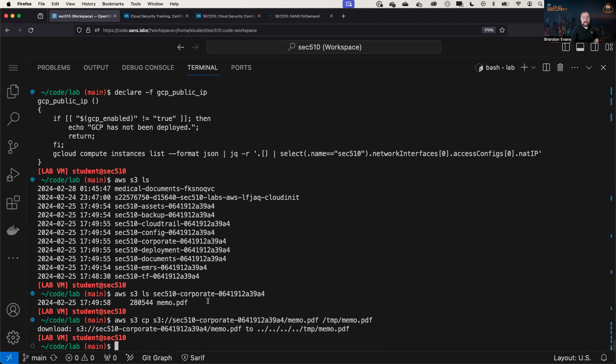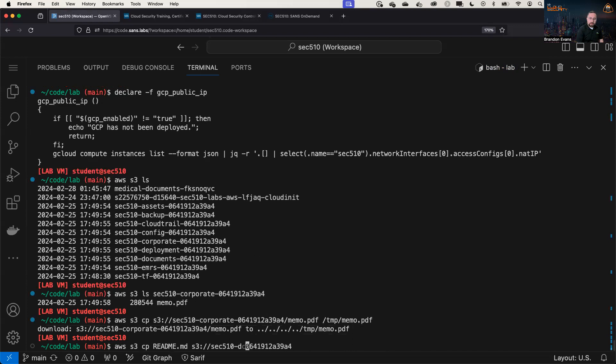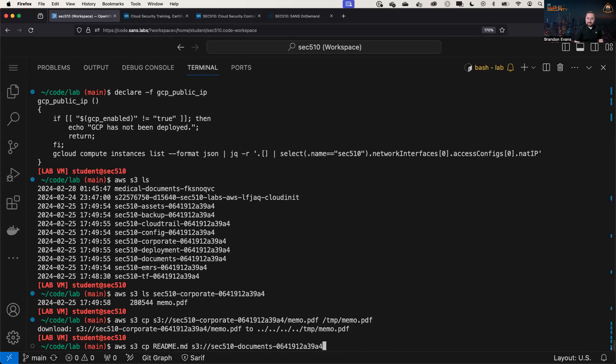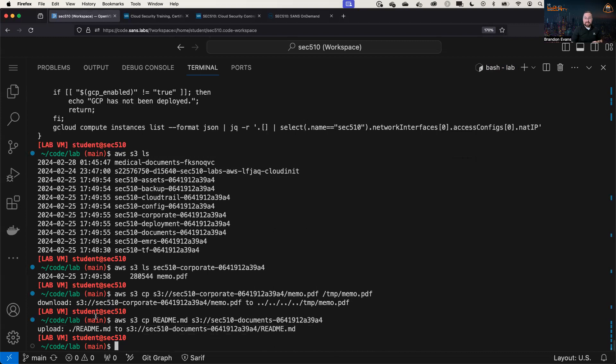Now, if I want to upload a file, I just do the same thing in the opposite direction. So I would say AWS S3 CP for copy. Let's say this readme file that I happen to have over here. I'm going to copy it to this documents bucket. And it'll say that it'll upload. I write these commands all the time, by the way. And I make mistakes all the time. So if you're making mistakes in this process, don't feel bad. It takes a really long time to get it perfect, if you can ever get it perfect.